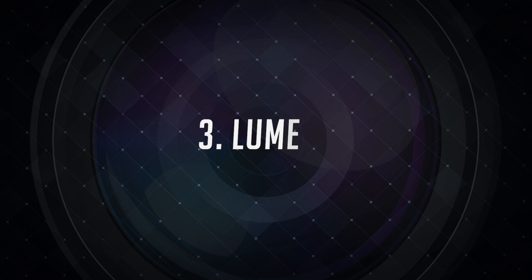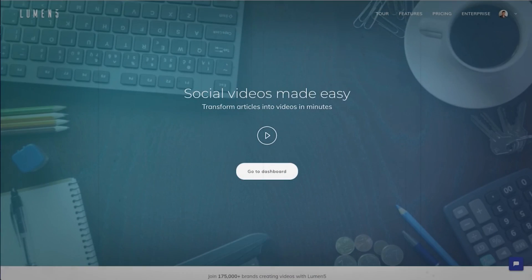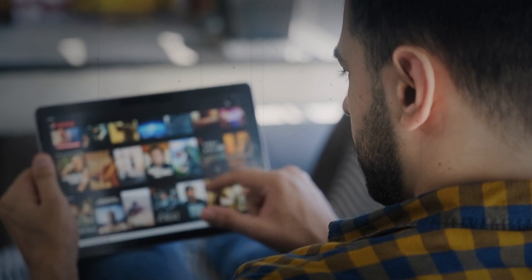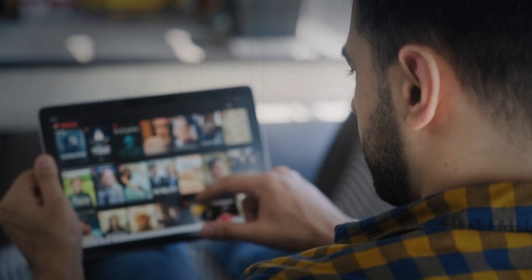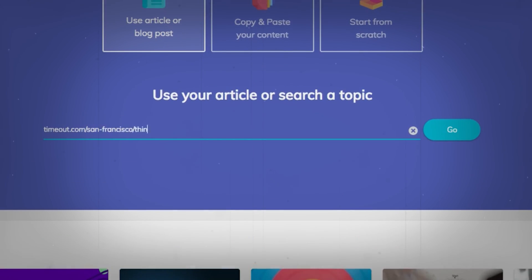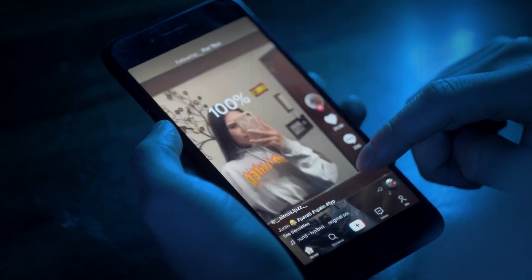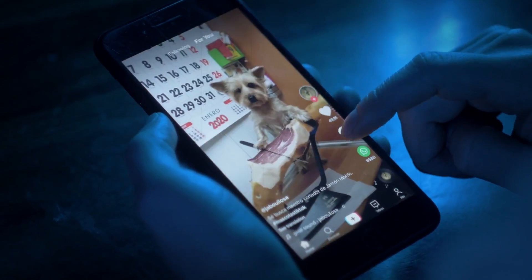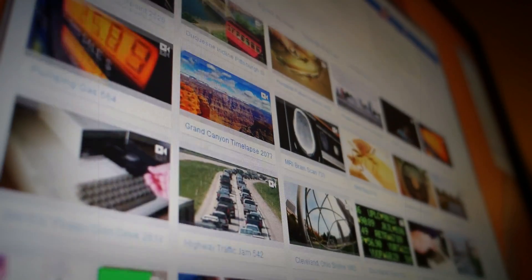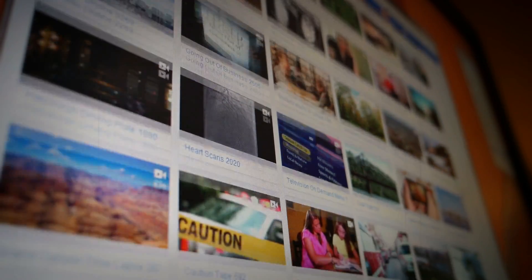3. Lumen5. Lumen5 is a powerful AI video generator that empowers users to effortlessly create engaging and professional-looking videos. One notable feature is its ability to transform text into captivating visuals by analyzing the content and automatically selecting relevant images and video clips. This simplifies the video creation process, making it accessible to those without extensive video editing skills.